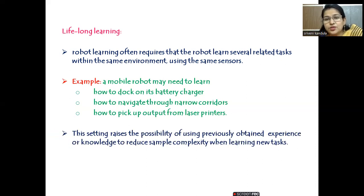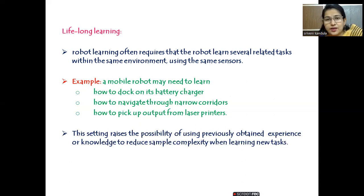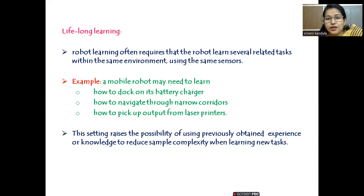This setting raises the possibility of using previously obtained experience or knowledge to reduce the sample complexity while learning new tasks. This is how reinforcement learning differs from the other learning tasks. Hope you enjoyed the video. If you have any difficulty, please let me know in the comment section, and if you find the videos informative and useful, please do share it. Thank you.